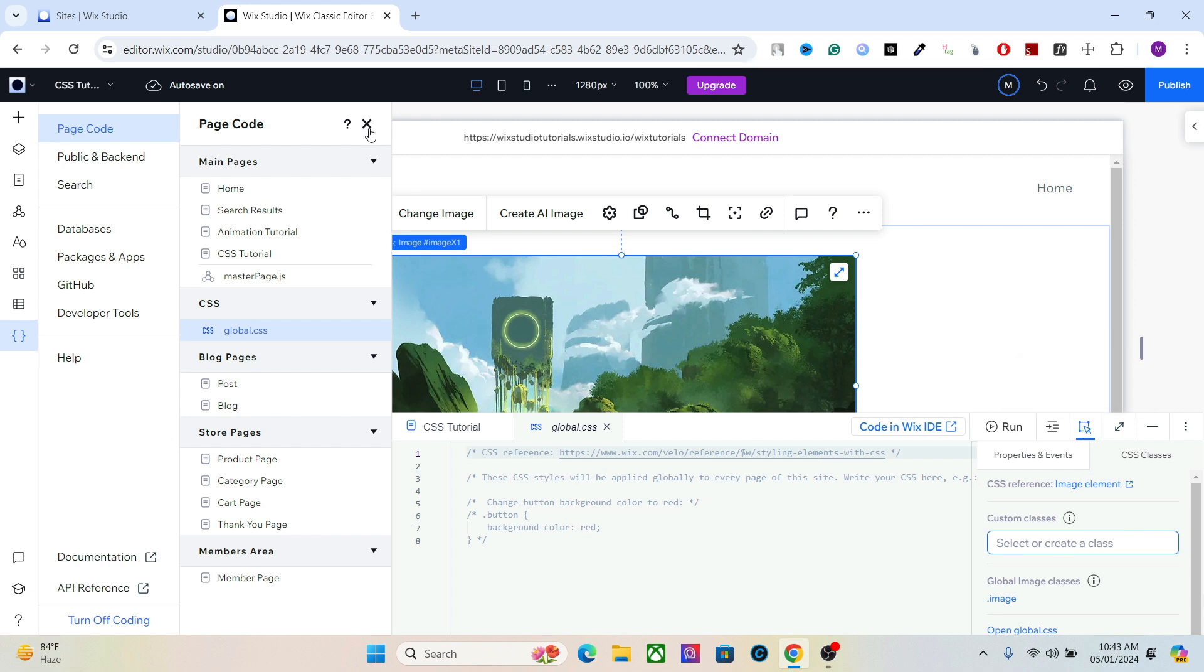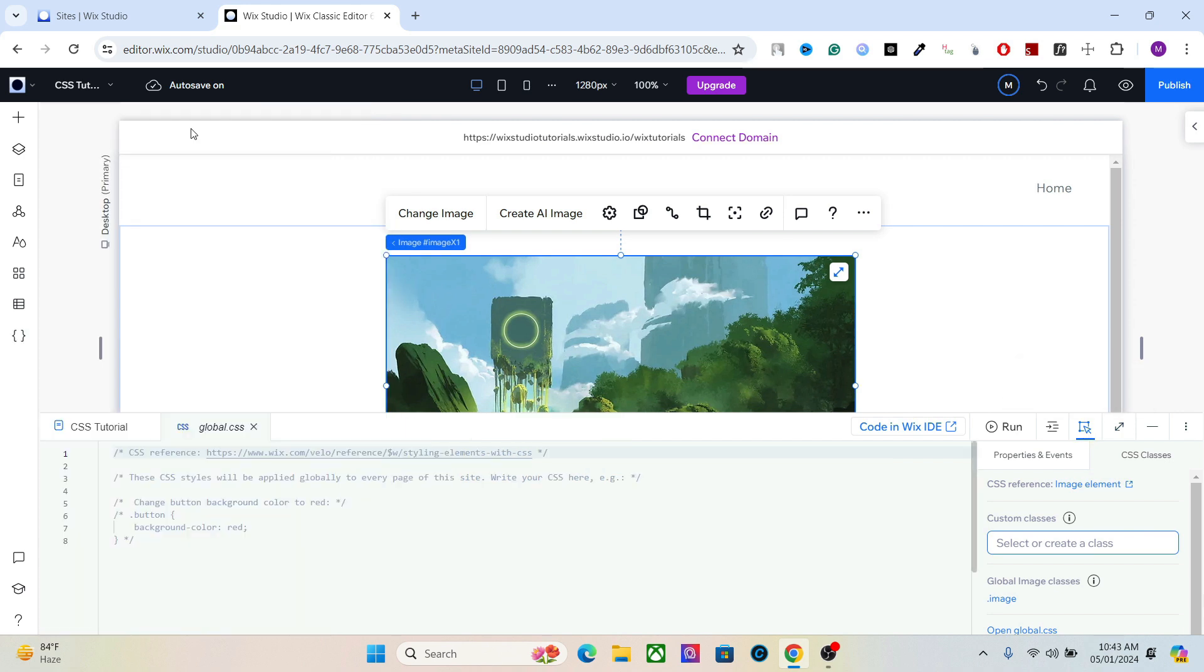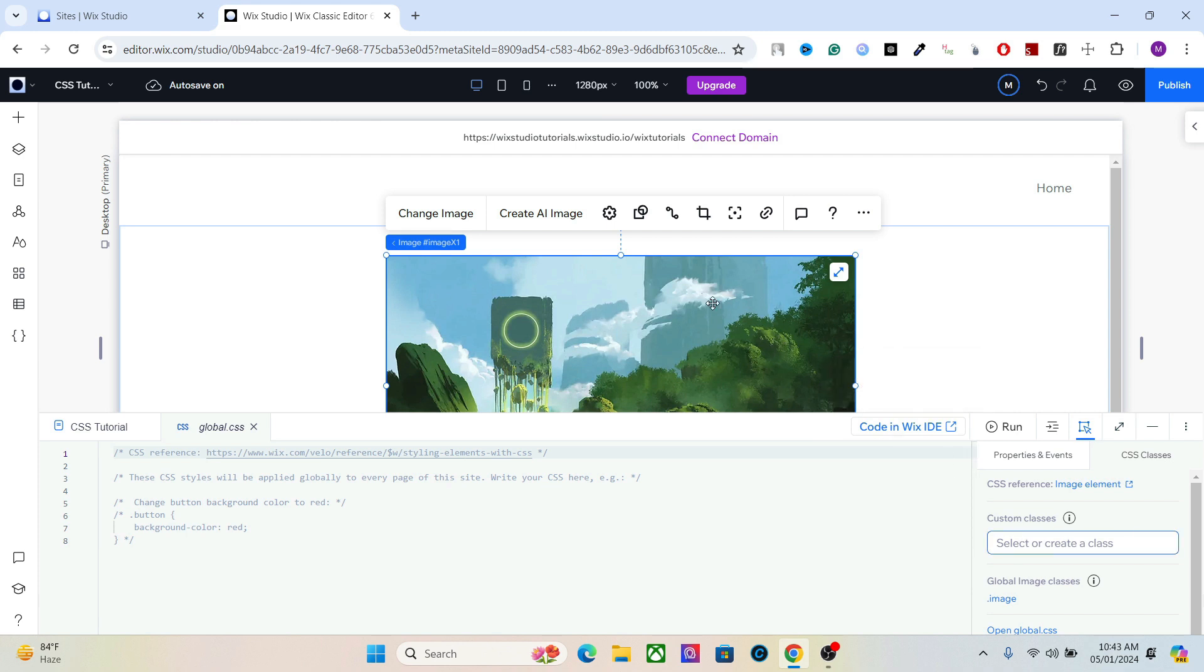Now let's talk about CSS and how to use that. The first thing you should do while applying CSS is assign a CSS class to the element you want to apply the design to. In this case we have this image. Give it any name you want. You can call it David or anything at all. So let's call it David for now.